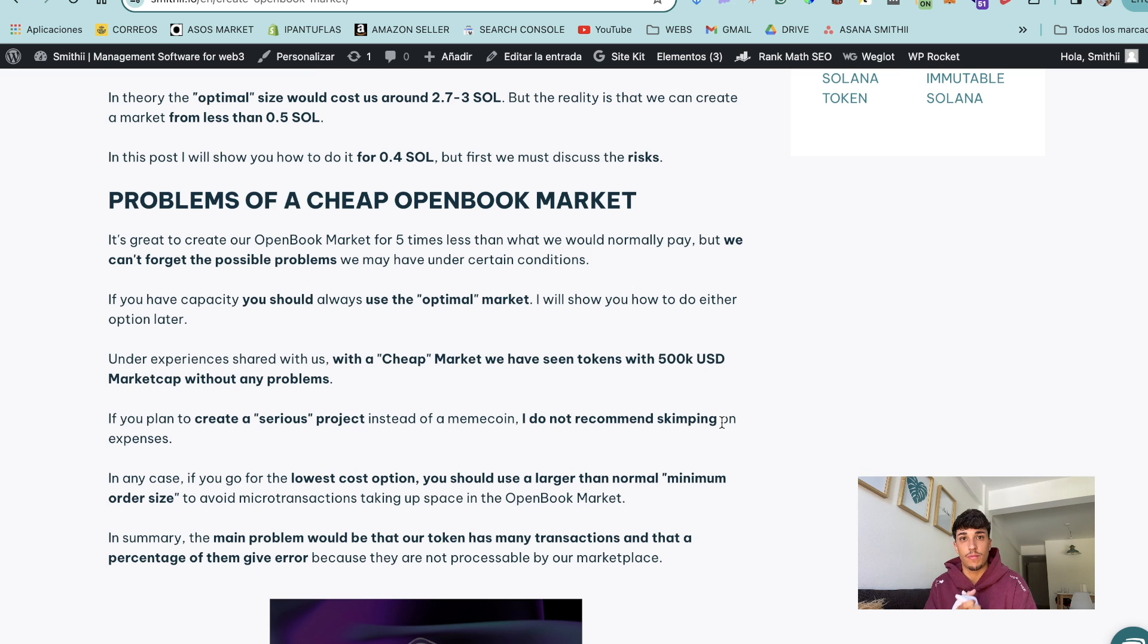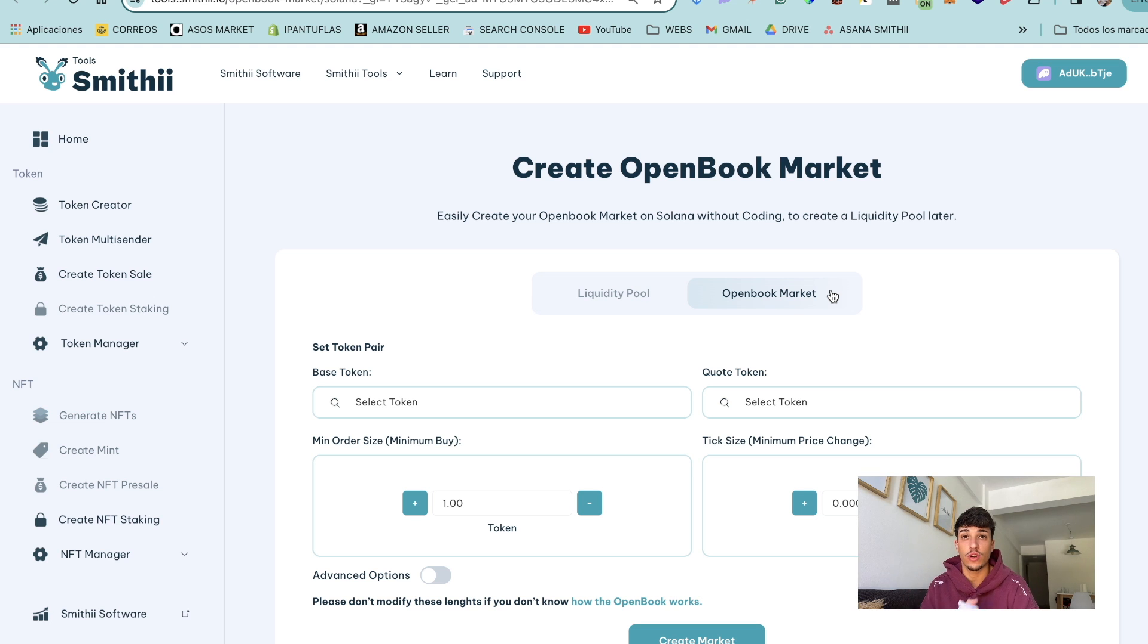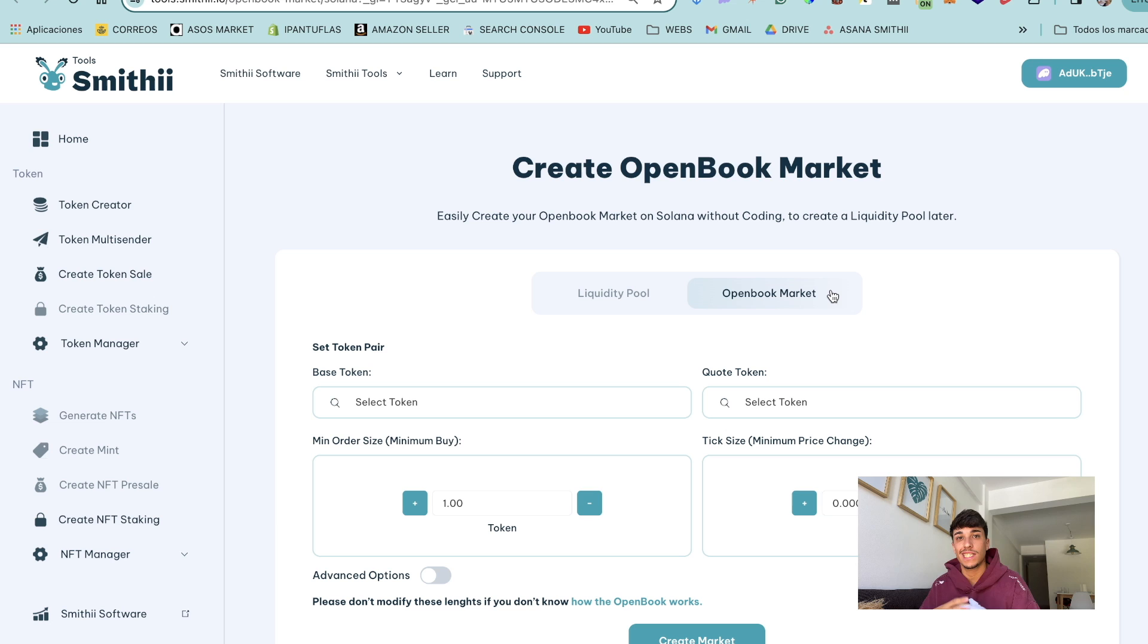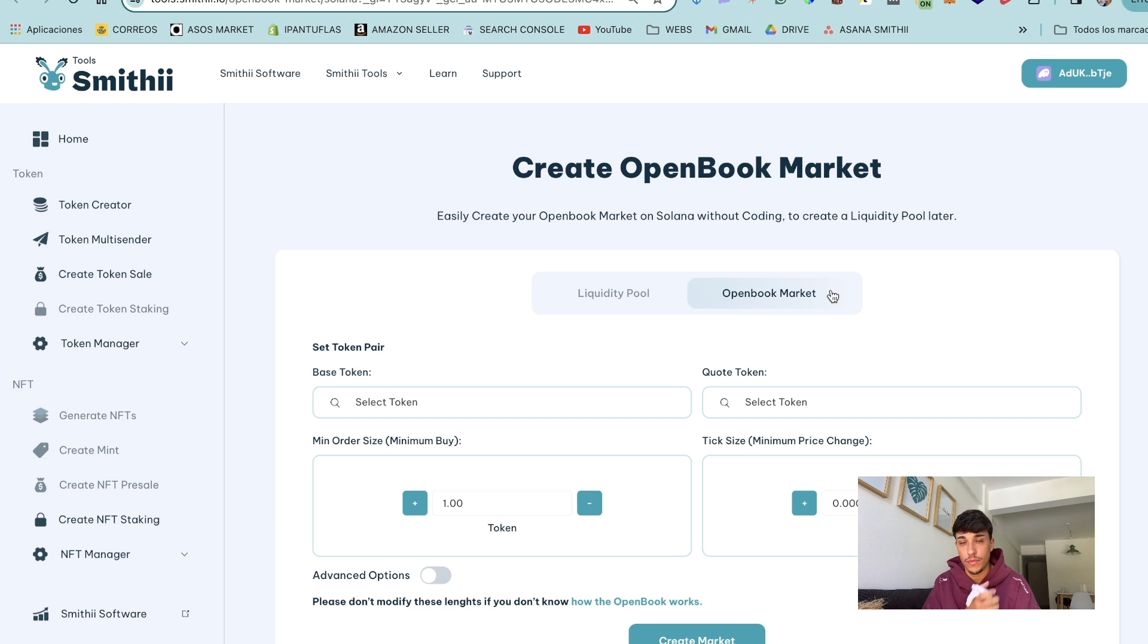So let's start directly with the process of creating our market ID. For creating our open book market we are going to use SmithyTools. SmithyTools is a tool suite where we can create and manage NFTs and tokens within Solana ecosystem.